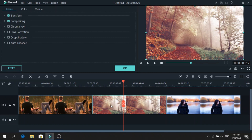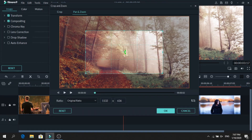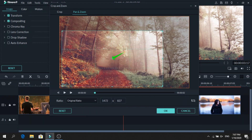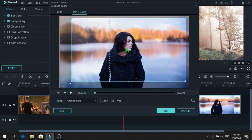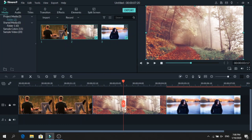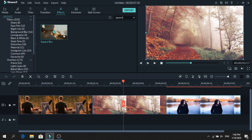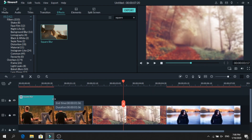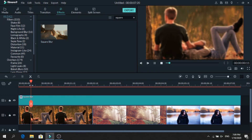Do the same thing for each photo. Right-click, go to crop and zoom, pan and zoom, and extend the inner part. Next, go to effects and search for square blur. Add it on top of the photos as a second layer and extend it so it affects all the photos.